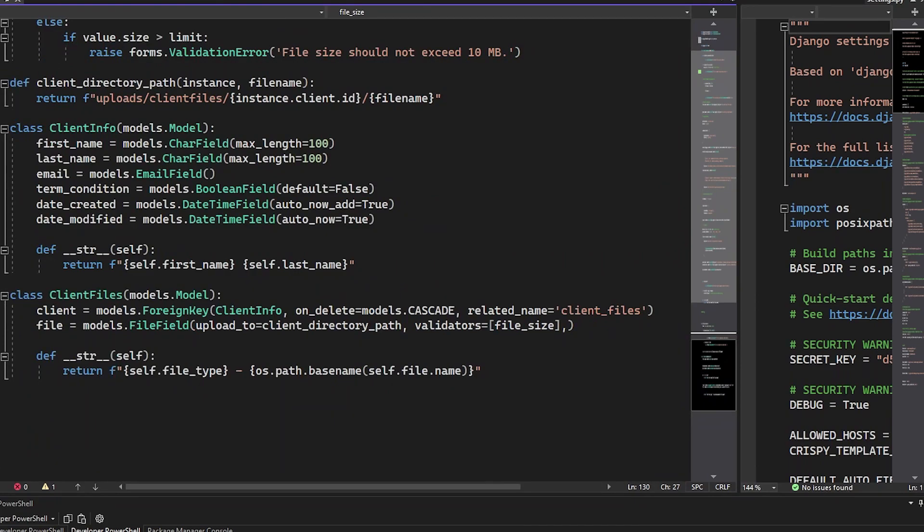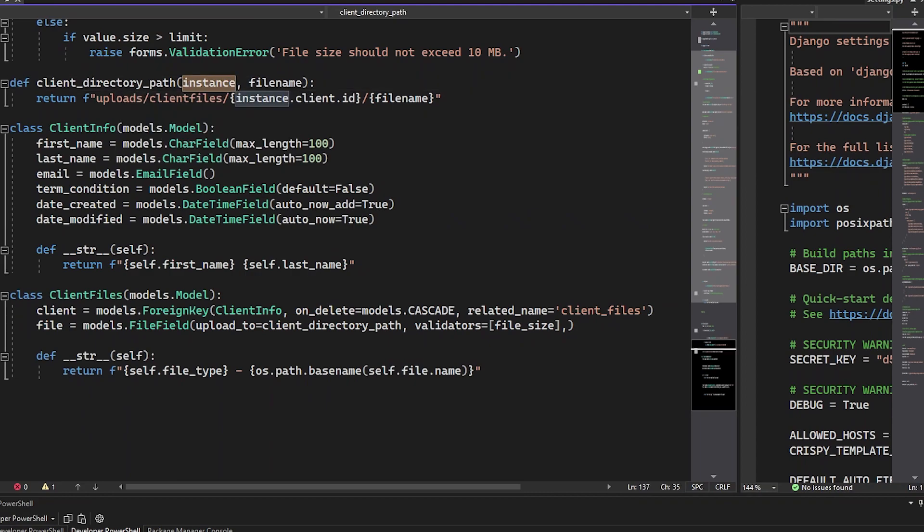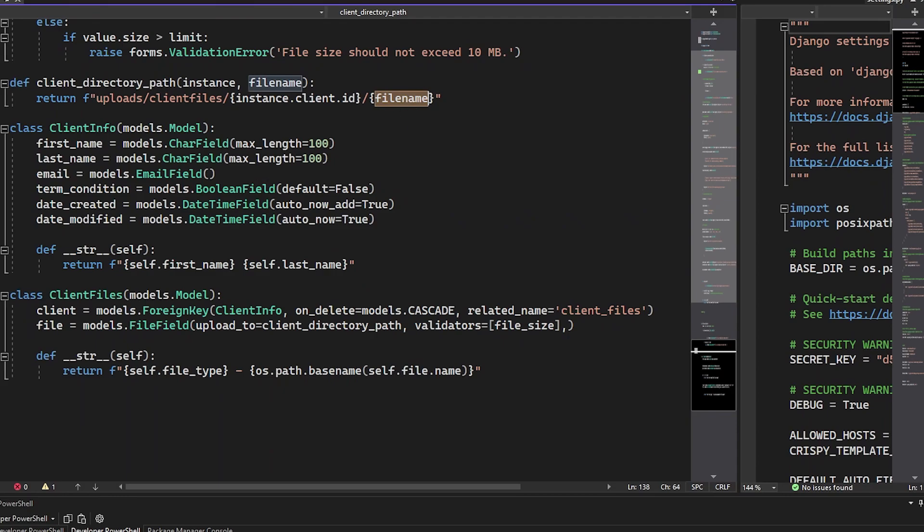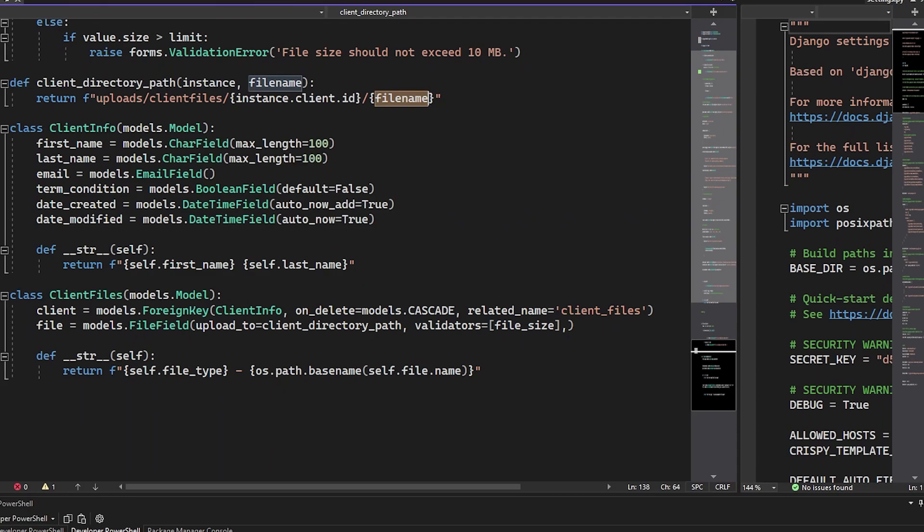The second part is we set up a directory path for the upload. And what is interesting here is the instance of that model that's getting saved. We grab the client ID and we basically append the file name at the end. That is it for the model.